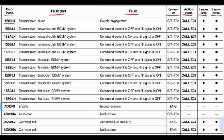Our first code is 1500L0, which is related to the transmission clutch. The problem is double engagement. This code is related to the transmission and steering controller. The lamp will blink and the buzzer will beep when this code appears.